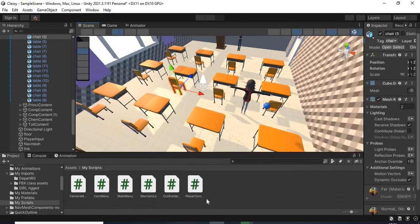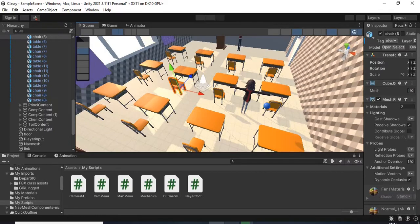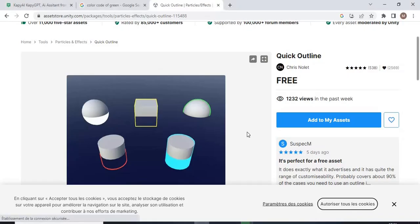So firstly, I created an outline selection script, a mechanics script, and I imported this free asset from the Unity asset store called Quick Outline.